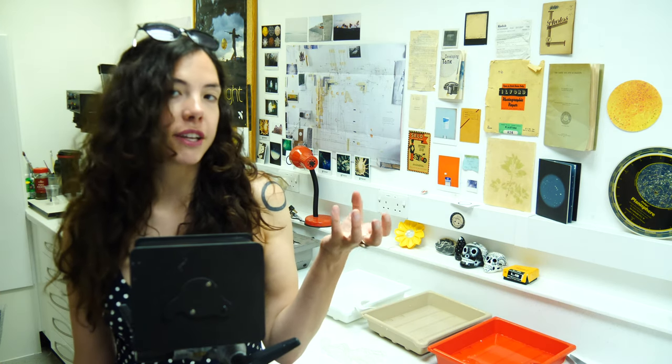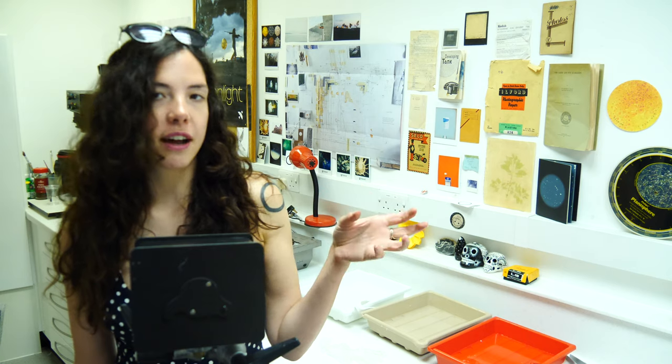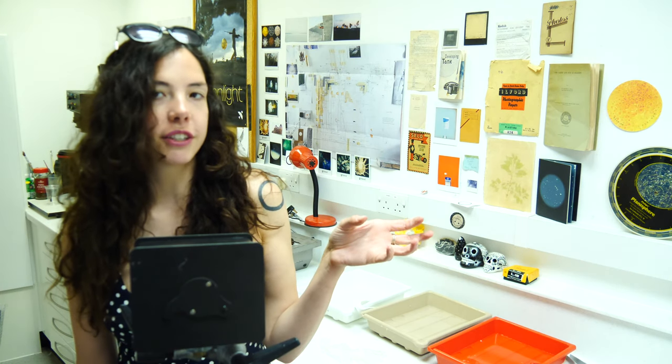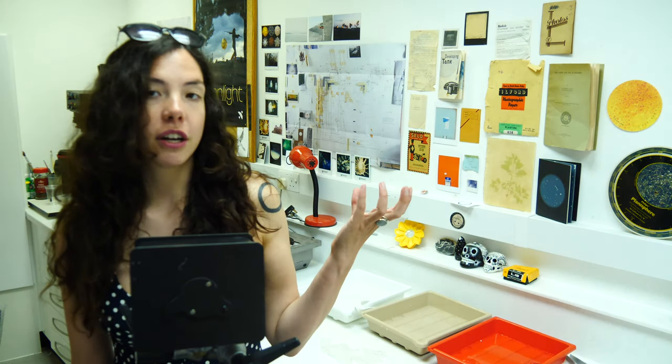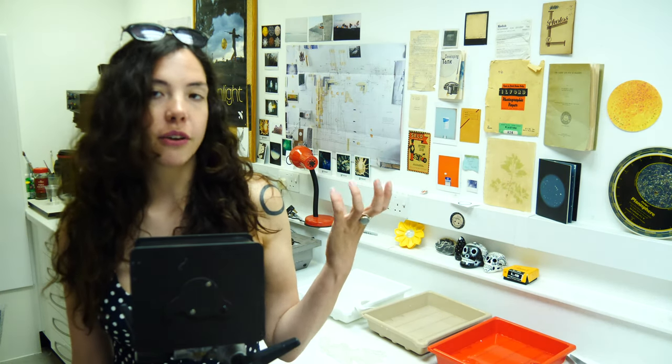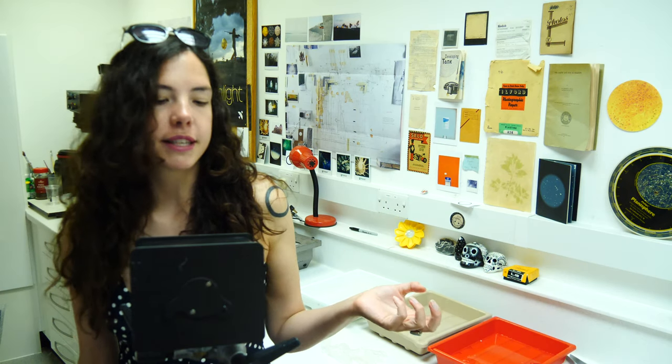I wanted to make a video like this because there aren't many videos online about this, and the ones that are are very long-winded. So this is a really short and snappy video about how to make a paper negative.